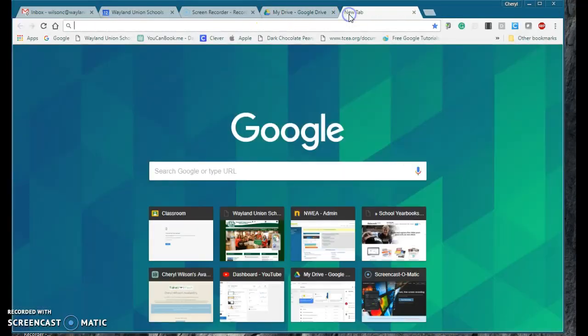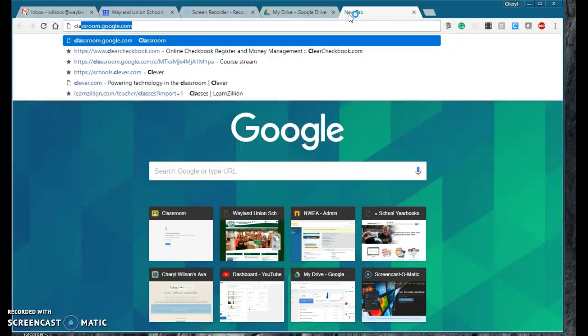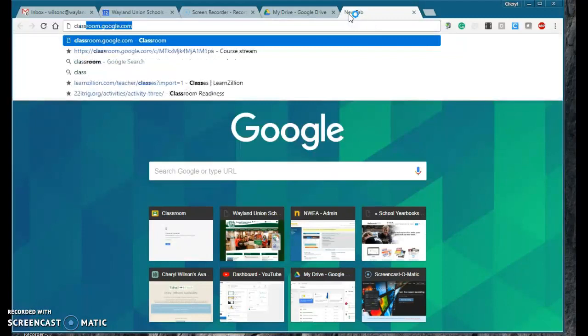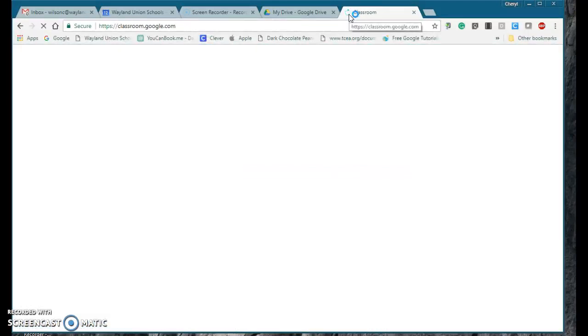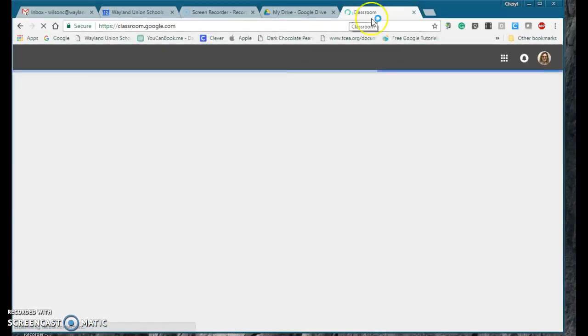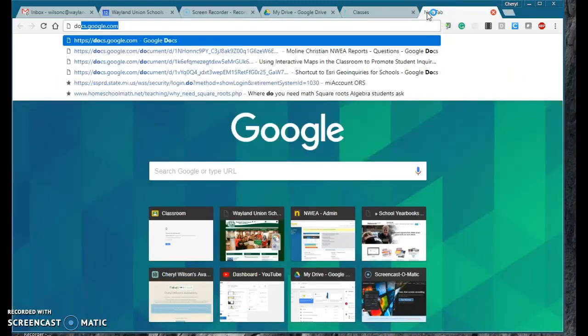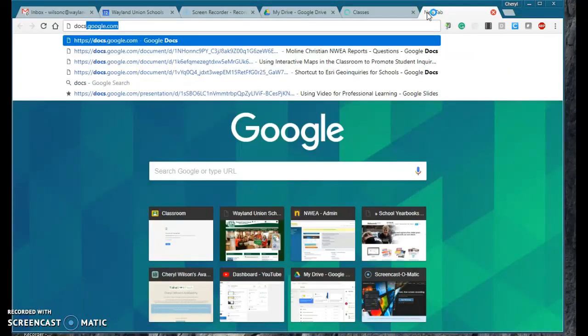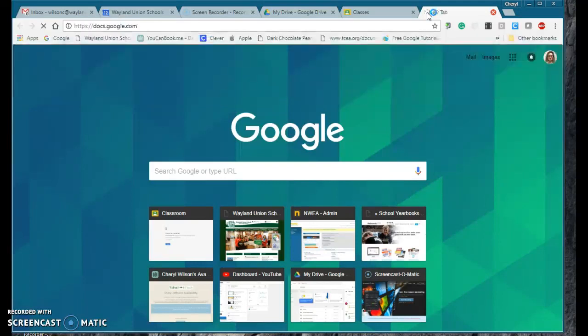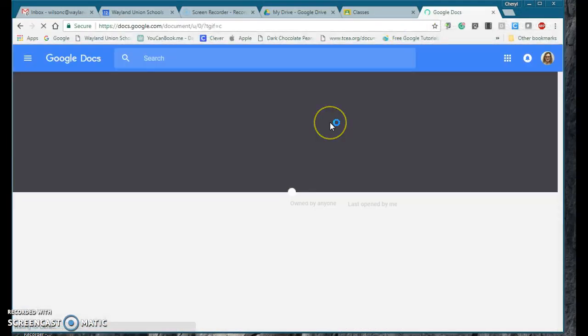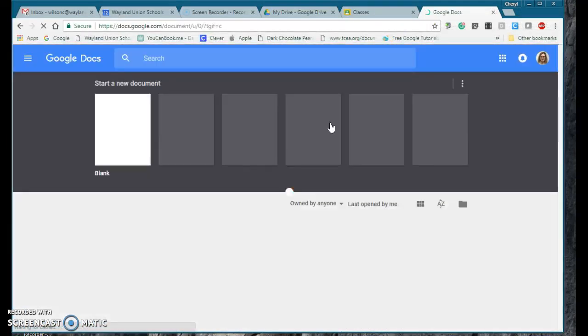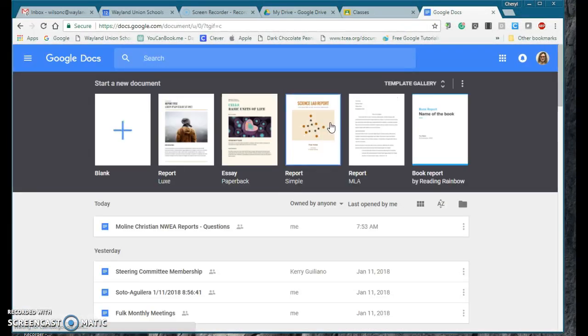I use Google Classroom, so now I just start typing classroom, and it says, oh, is that what you want? I click on that. If I want docs, I just do docs.google.com, and easily, I'm opening up those tabs.